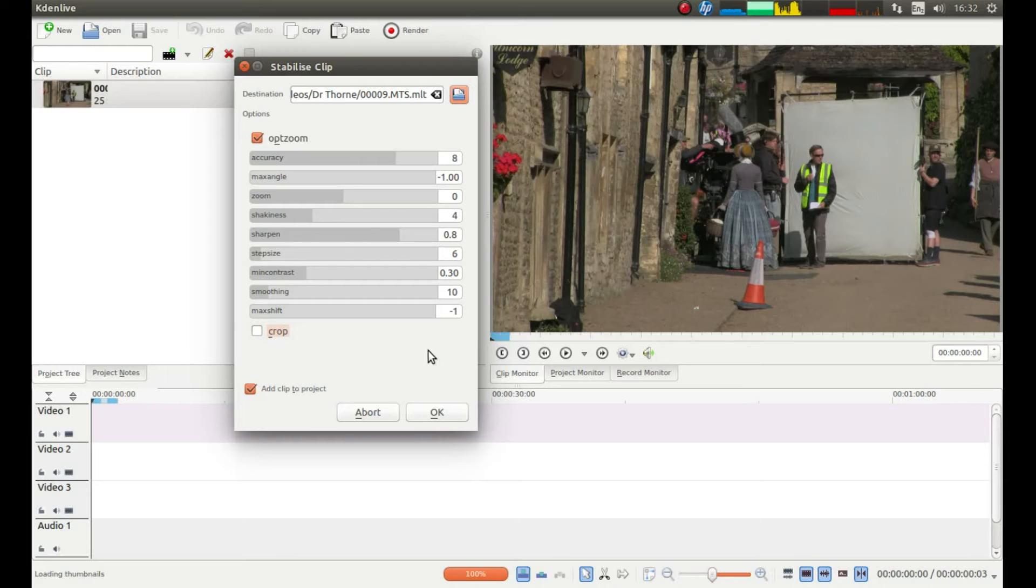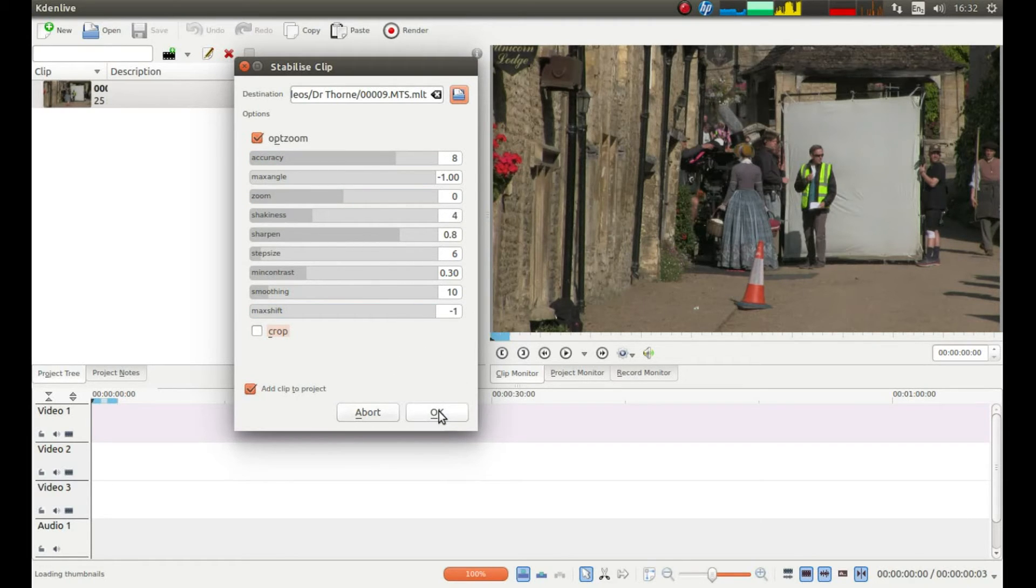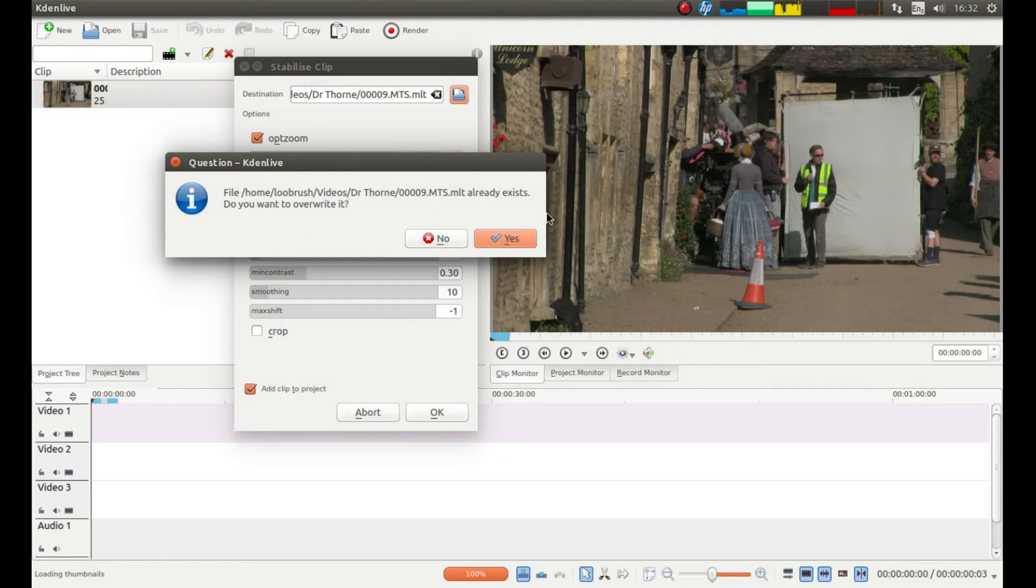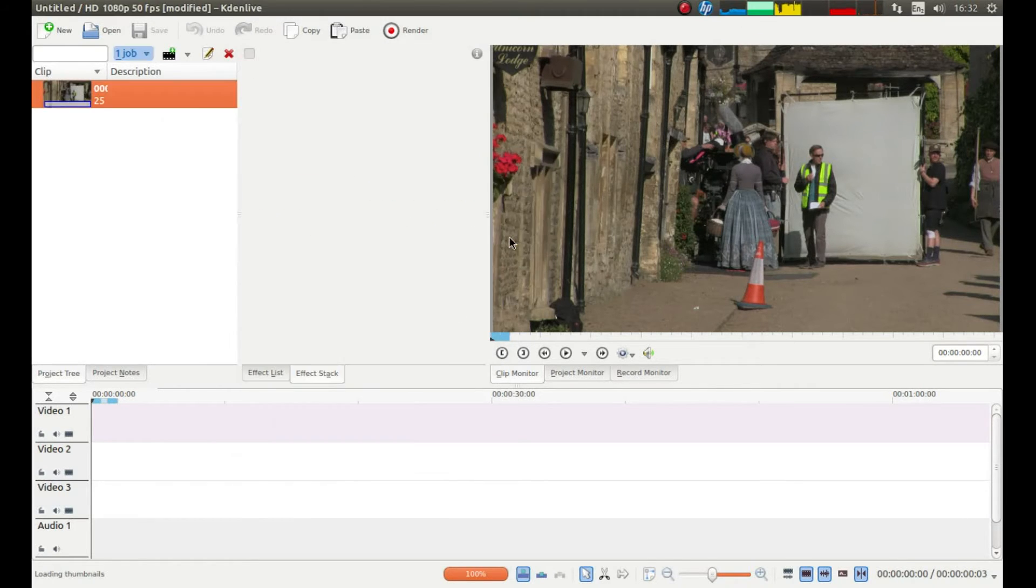Once you're happy with this and everything looks ok, just left click on OK. Now I've already got a folder which exists so I'm going to just overwrite it. You shouldn't have this little box show up, so I'm going to just left click here for a yes.